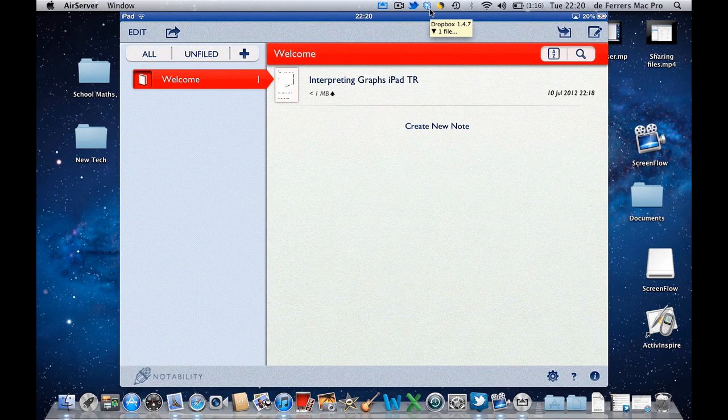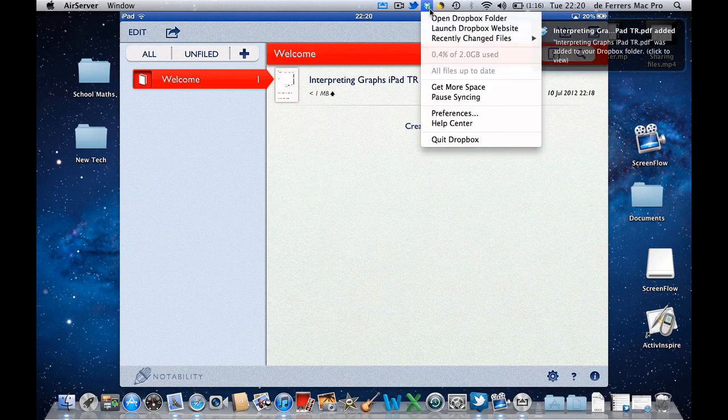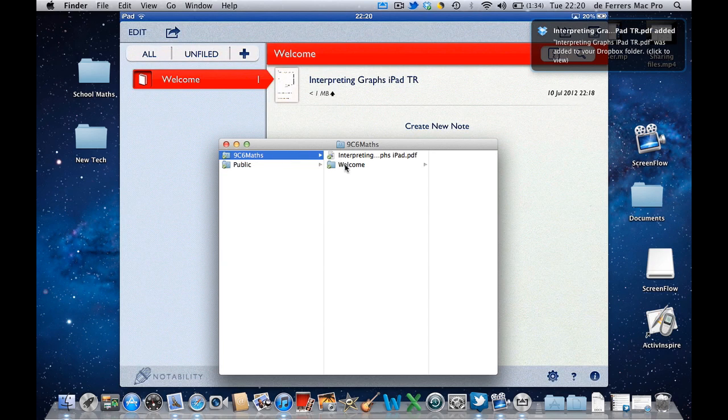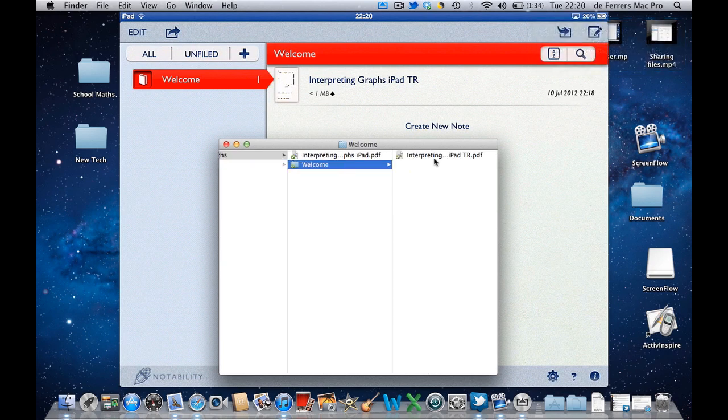So once it's done that, we'll open it up, 9c6maths, and it's made its own little file for it.